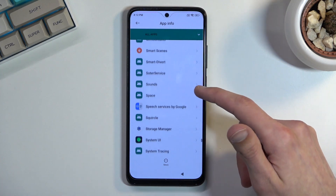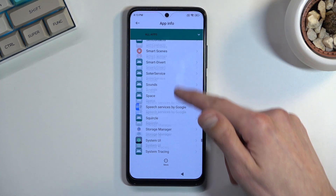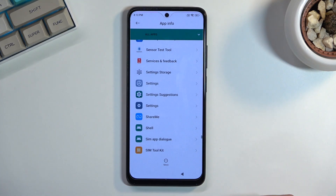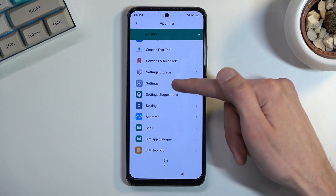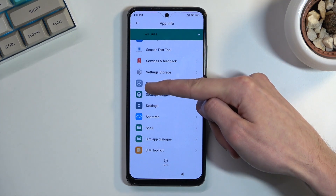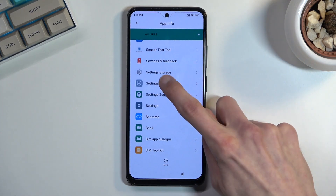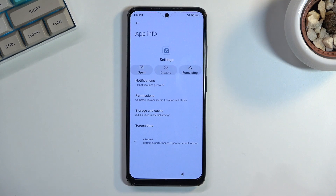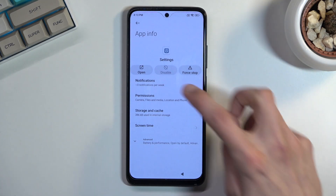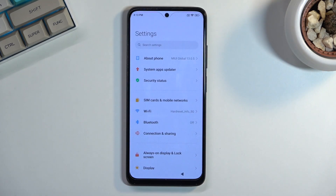Now go back again and scroll all the way down to Settings. We have two different Settings entries, so we want to open up the first one with this specific icon. If you open the wrong one, don't worry — one of them just simply won't have the 'open' option, so that's the one you're looking for.